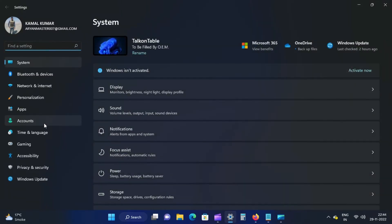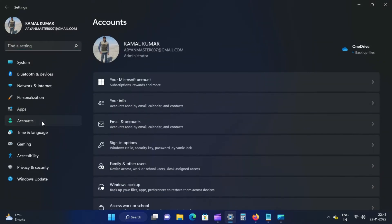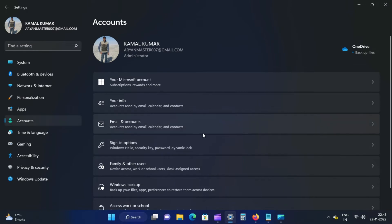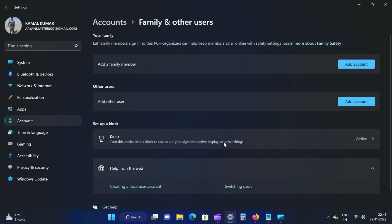Open the Settings app by pressing Windows plus I keys on the keyboard. Then, select the Accounts category on the left side of the Settings window. Then, click the Family and Other Users tile on the right side pane.